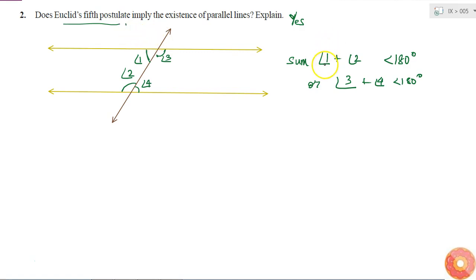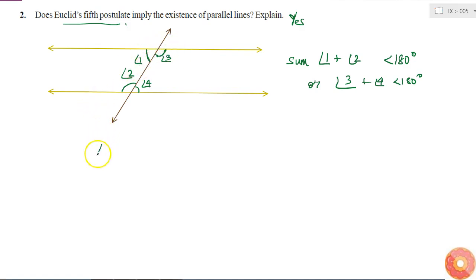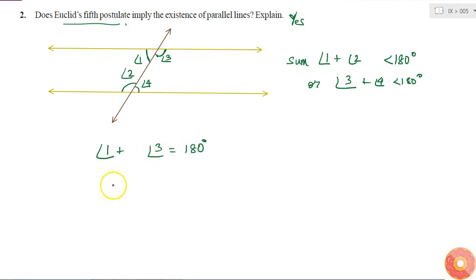Let us try to understand these conditions more. Since this is a straight line, the sum of these two angles will be 180 degrees. That is, angle 1 plus angle 3 is equal to 180 degrees. And similarly, the sum of angle 2 and angle 4 will also be 180 degrees.